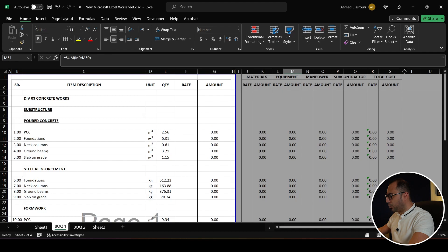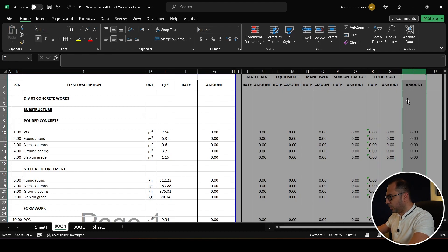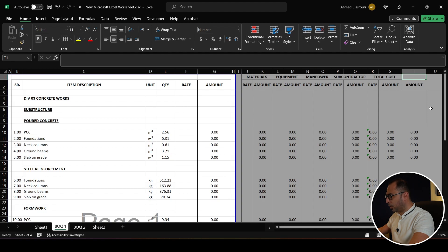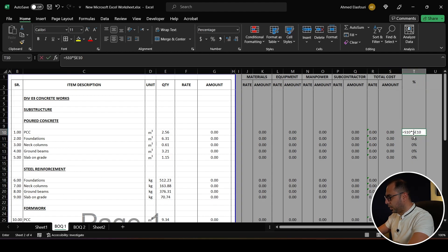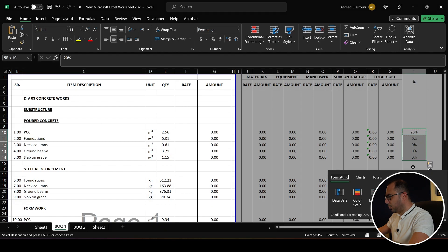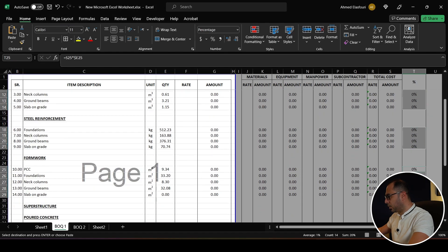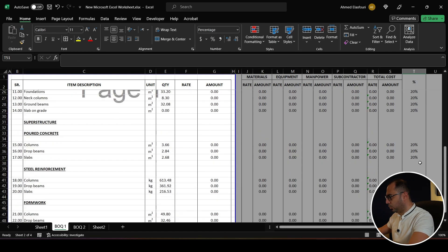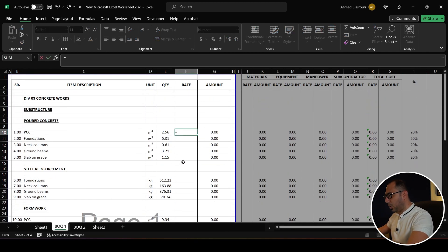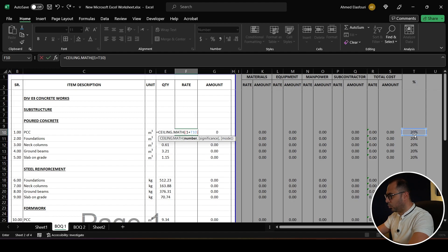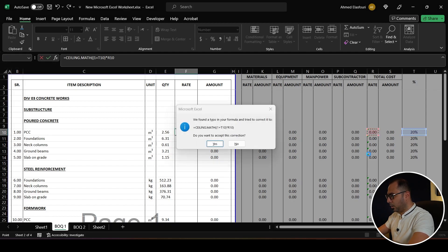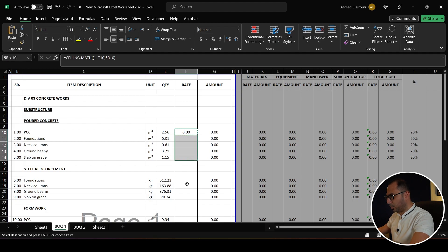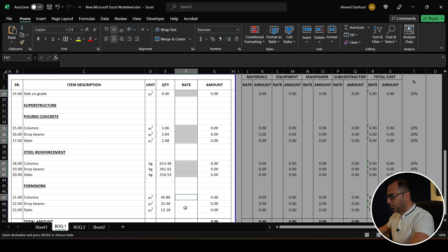The next step is adding a margin column. I'll call this column 'Percentage' and set it to 20%, though the actual markup will differ from item to item. The rate formula will be: CEILING of (1 plus the margin) multiplied by the cost rate — so 1.2 times the cost rate. I apply this same formula everywhere.